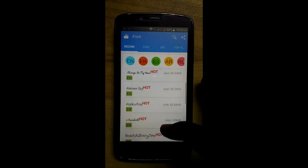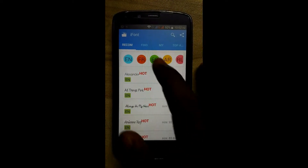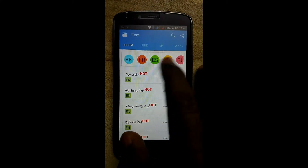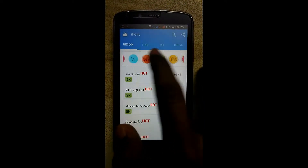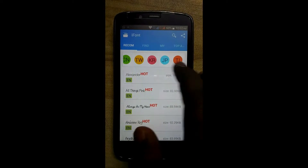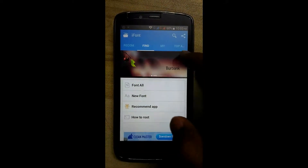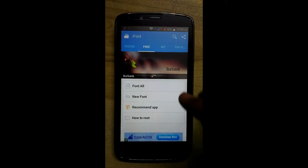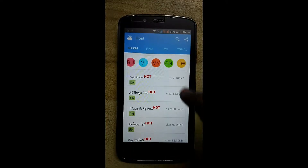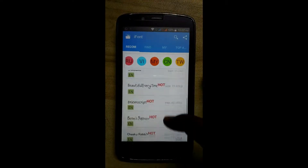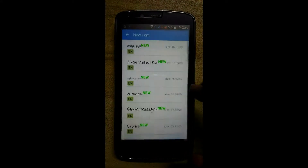Now you can see the many fonts here. There are various languages — English, French, Japanese, and more. Here are some new fonts. If you want some new fonts rather than these, then click on new font.